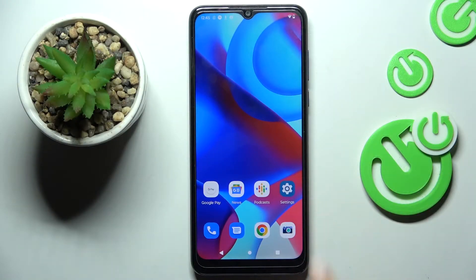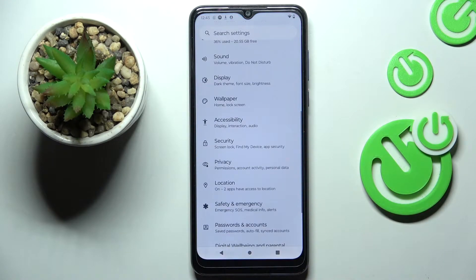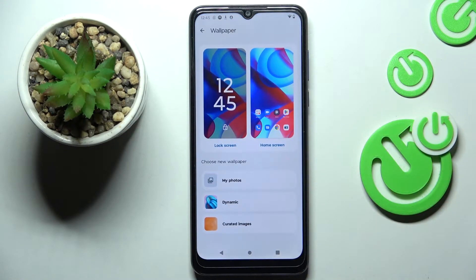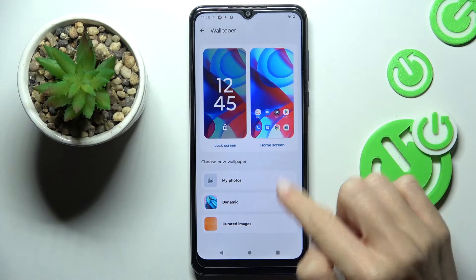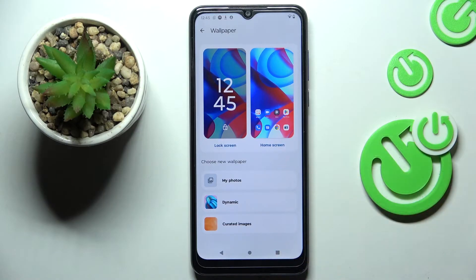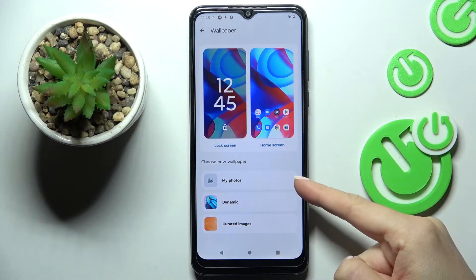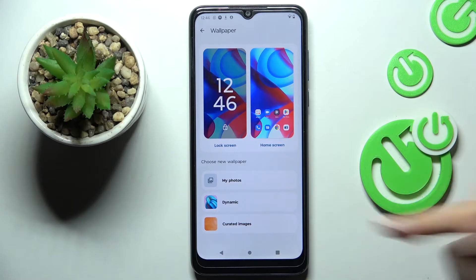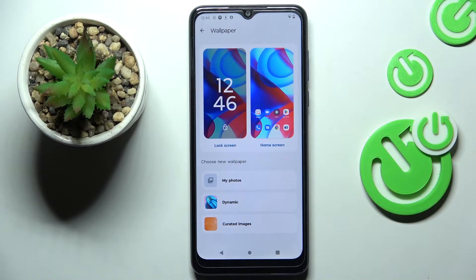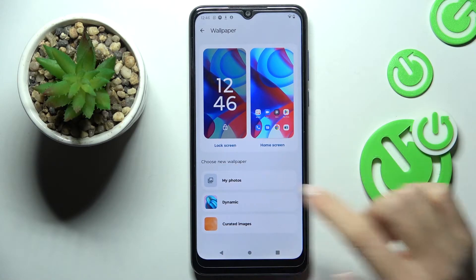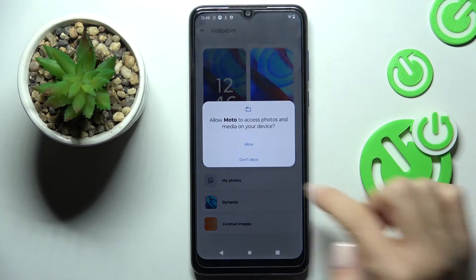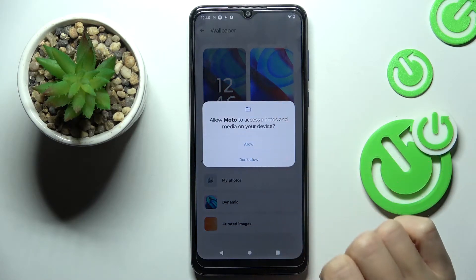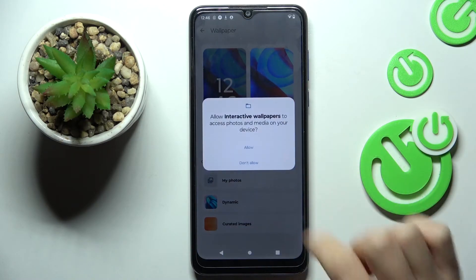First, open the settings, then find and select wallpaper. You can either choose your wallpaper from your own photos, from dynamic wallpapers, album, or curated images — it's up to you.